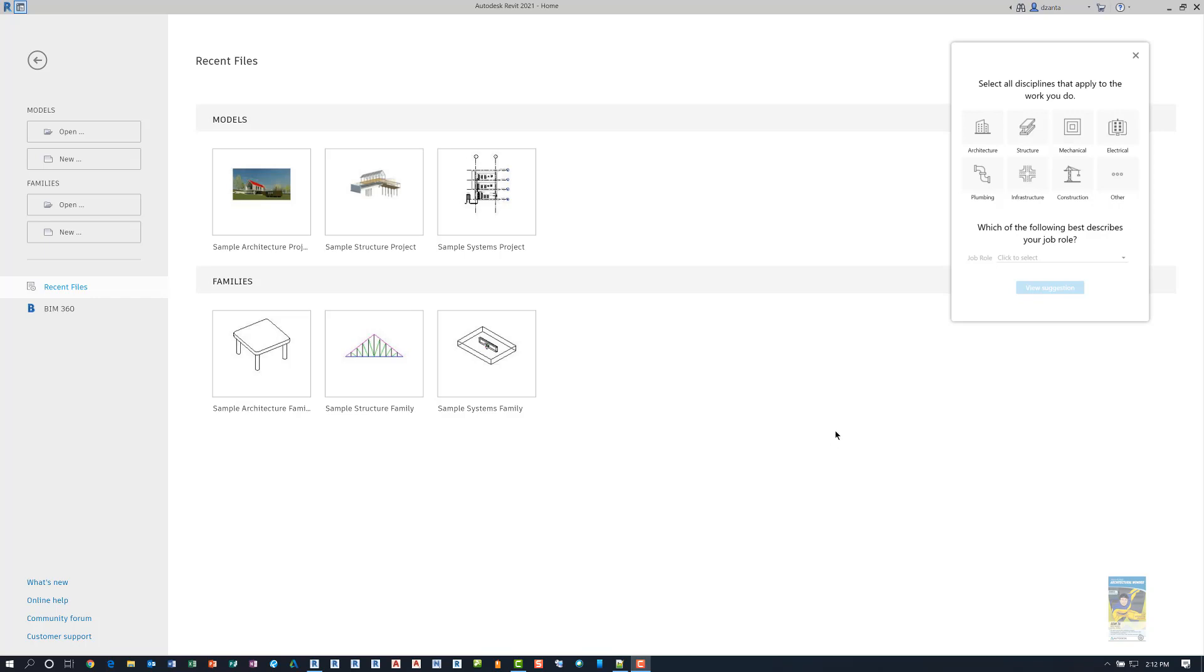When you start with Revit 2021 and open it up, it will give you a wizard. When you click to start the wizard, it will open up this panel and tell you the different tabs you have available. As you click the specific discipline that you want, that particular tab of the ribbon will show up for you to use.